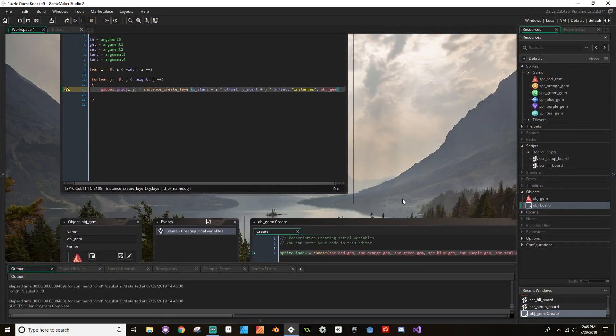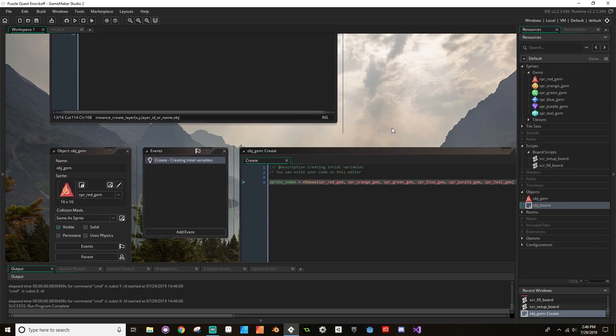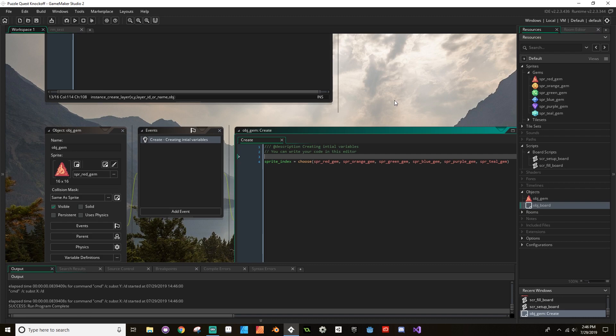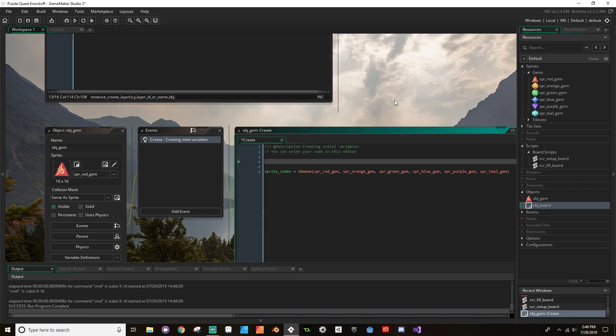So orange, teal, orange. Now what we want to do is change the random seed that Game Maker is using every time we hit play. To do that, we're just going to add a really quick call here at the beginning of our create event. It's going to randomize which piece this is, and it's just randomize and then open close parentheses.